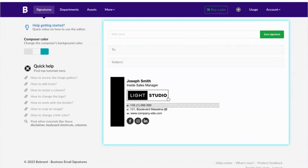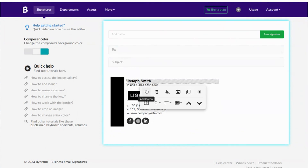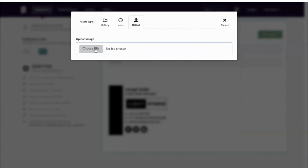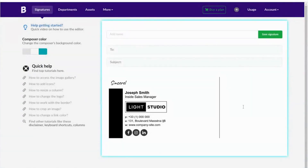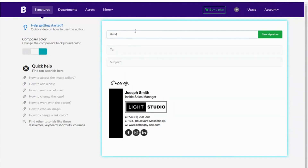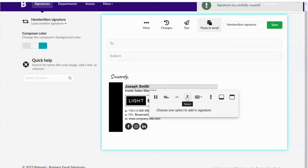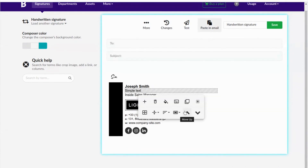We'll use this template and add the handwritten signature in the header. Then save the signature so you don't lose the information. It doesn't look good — let me see if it looks better if I add the image above the employee's name. It's done.